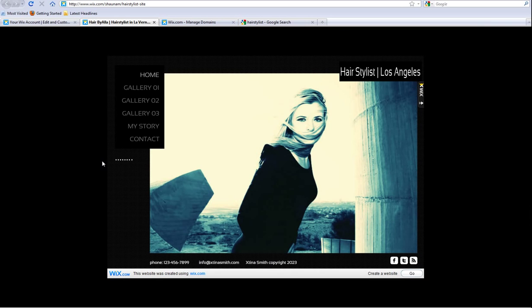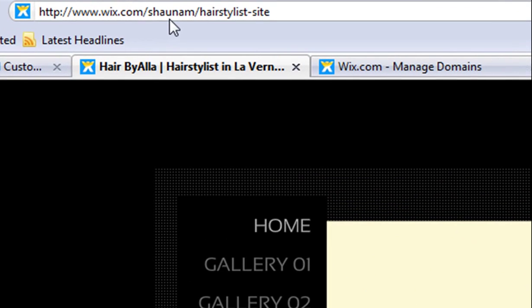You're almost done optimizing your site's SEO. To maximize your search engine traffic, it is always good to connect your own unique domain name to your site.